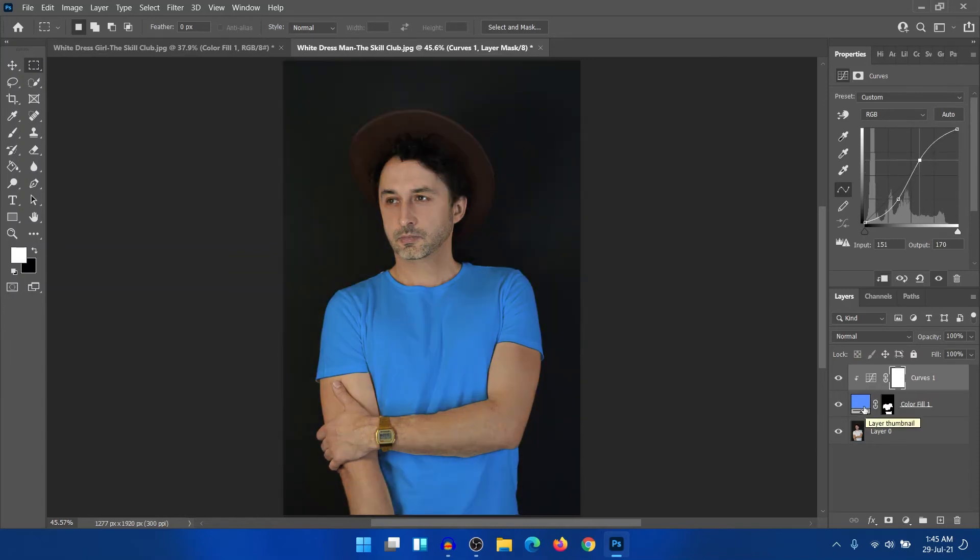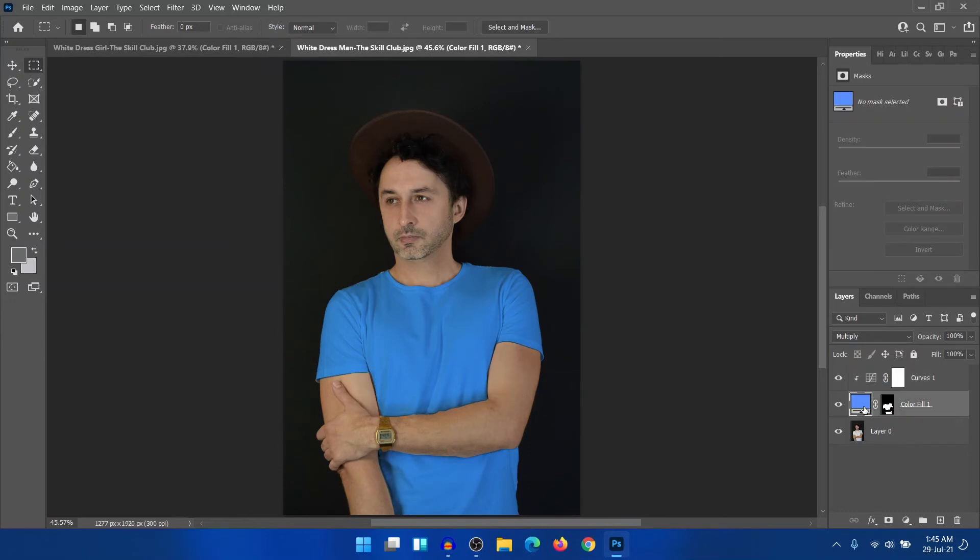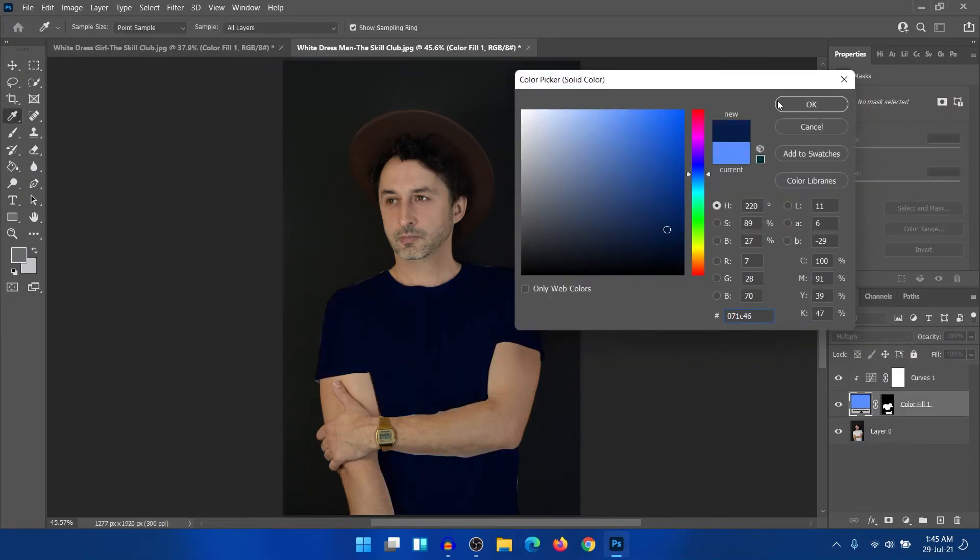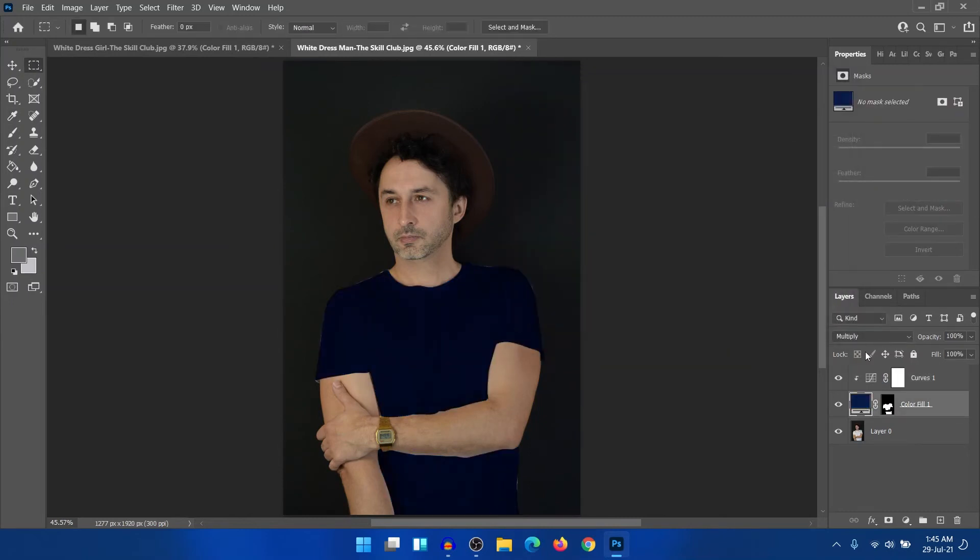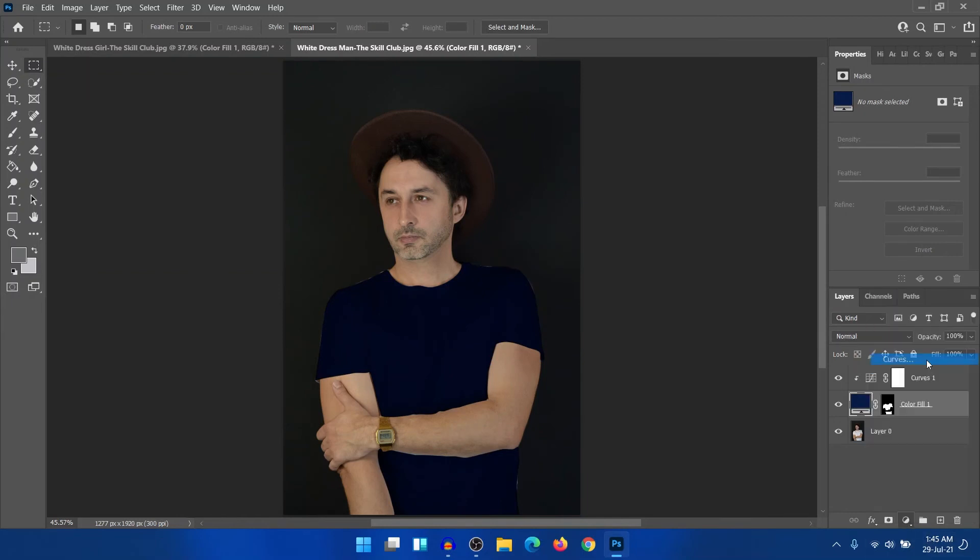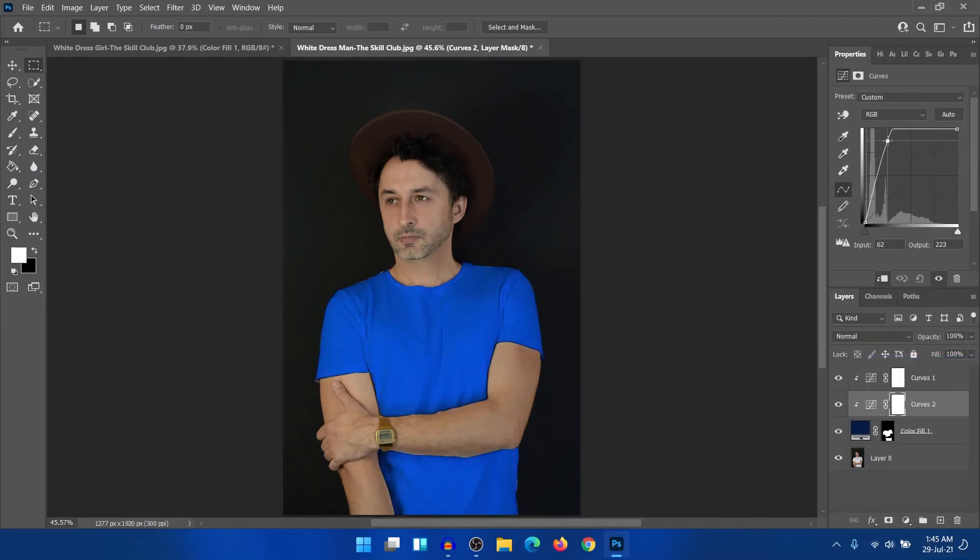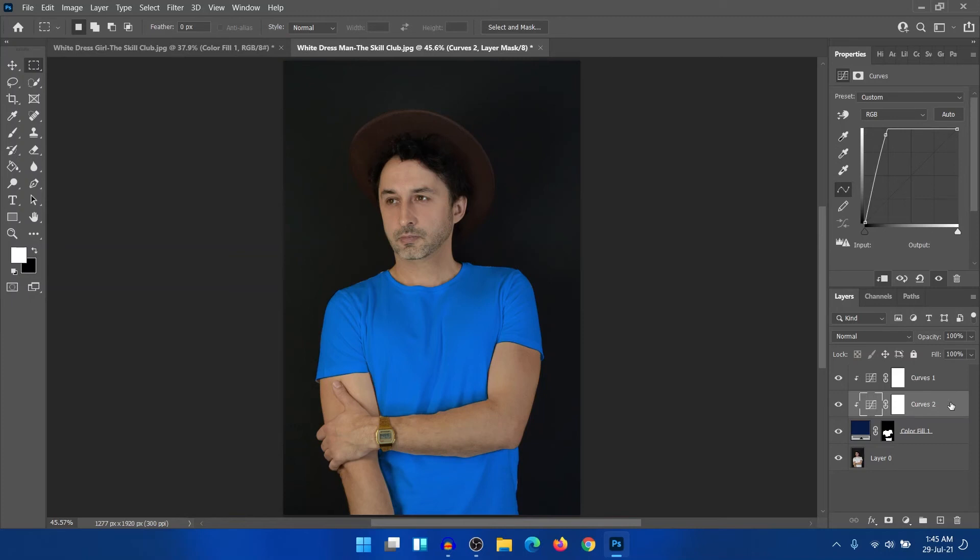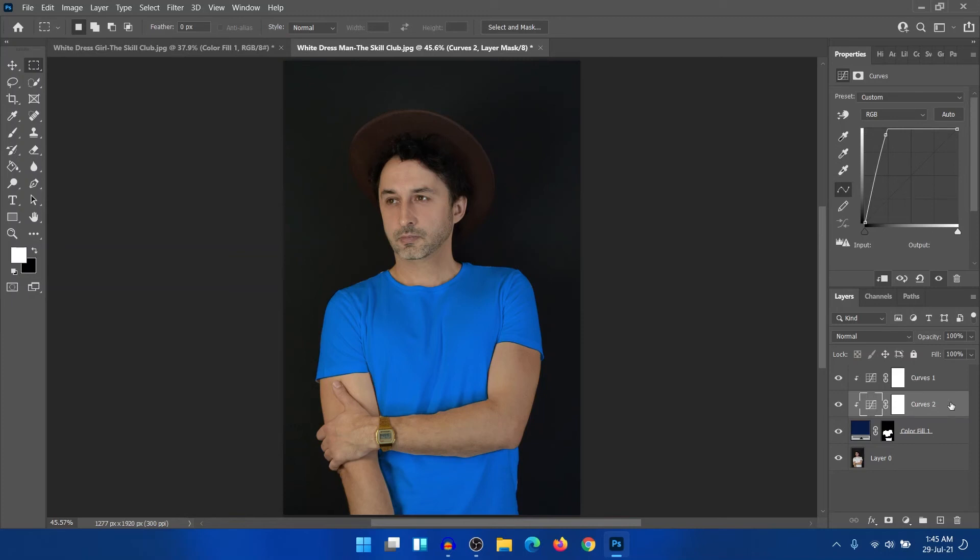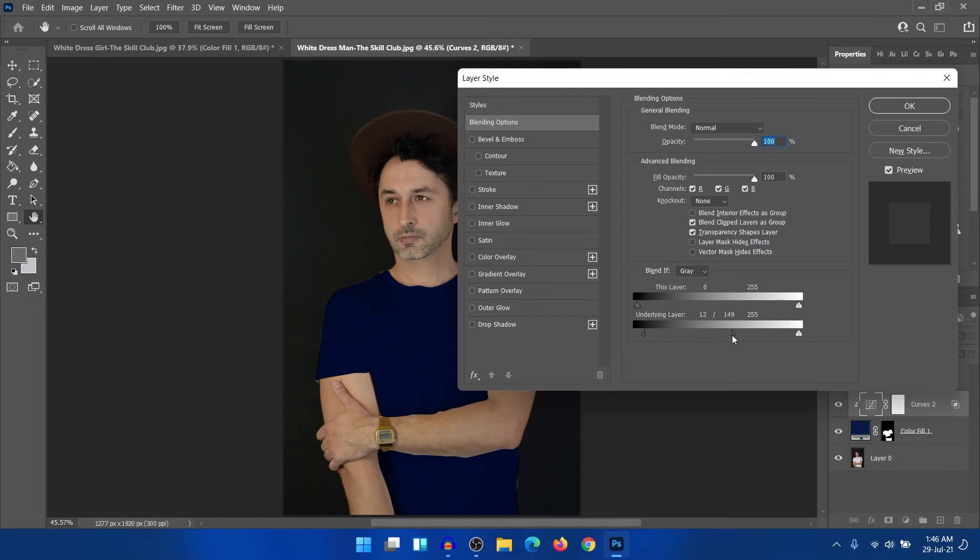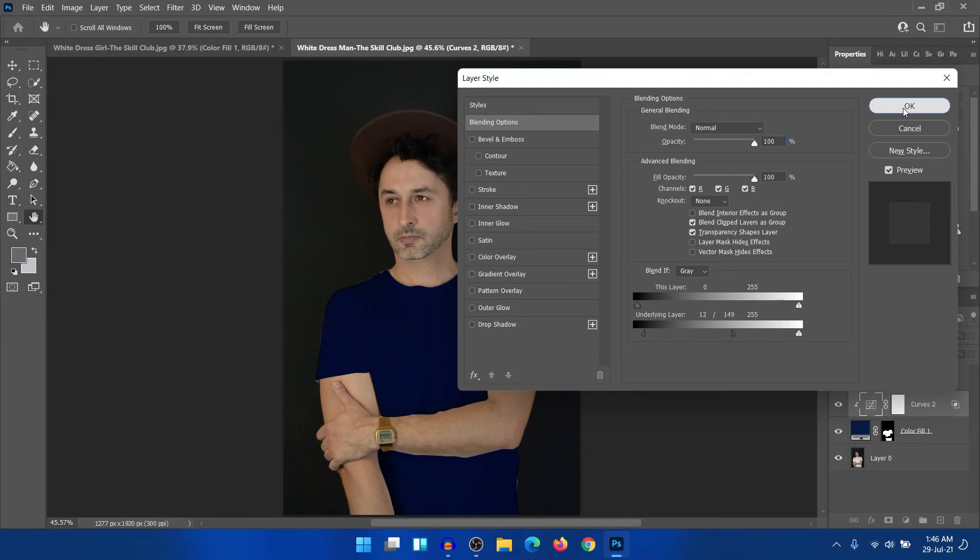And for creating any dark color, select a dark color. Create another curves here and create a highlight. And after that, use the blend if. Break it. Click OK. Boom. Here is the color that has been changed.